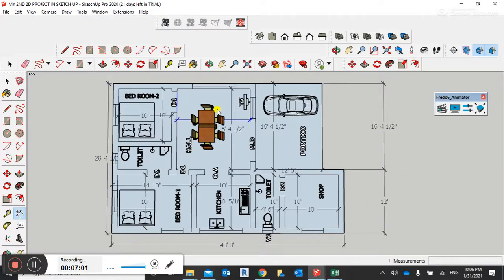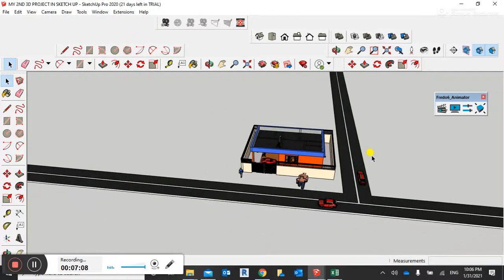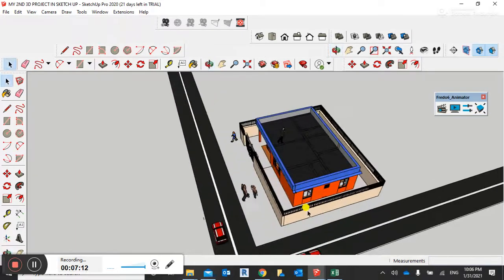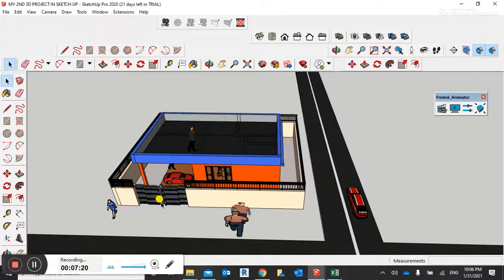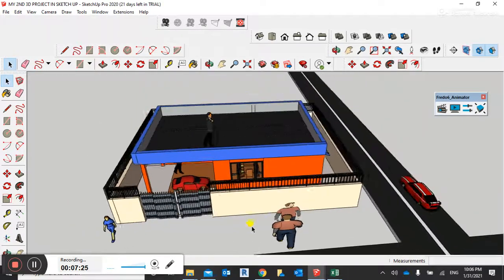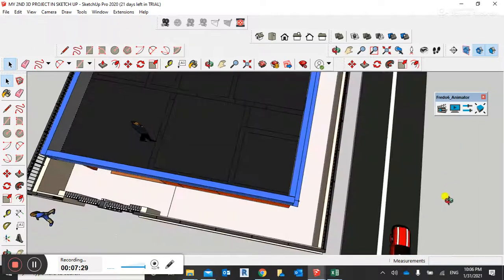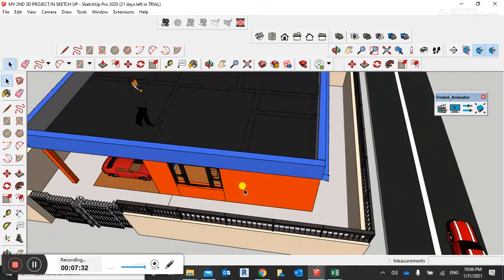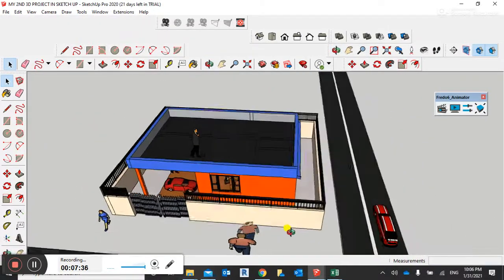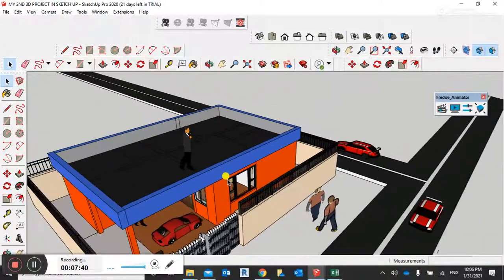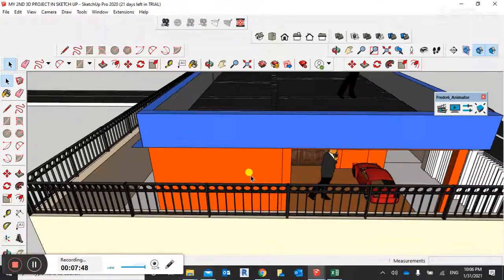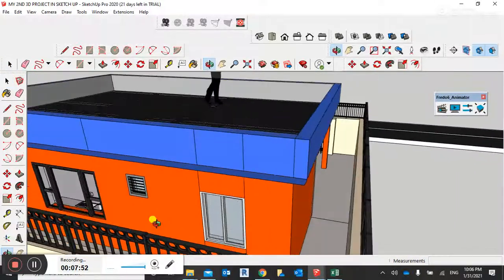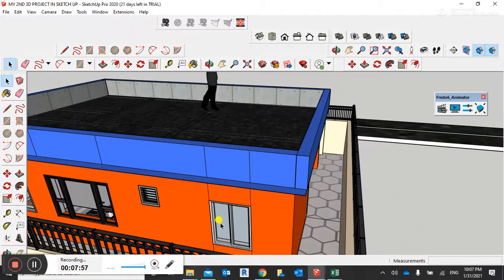Now let me jump to the 3D model. This is the same floor plan but in 3D. I designed this same floor plan in 3D as well. This is the porch. This is our shop. This is the window and the ventilator for the shop's connected toilet.